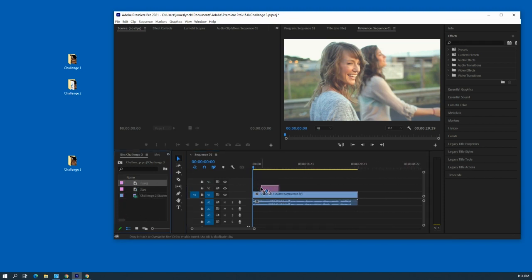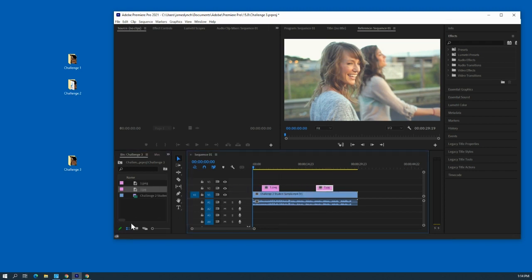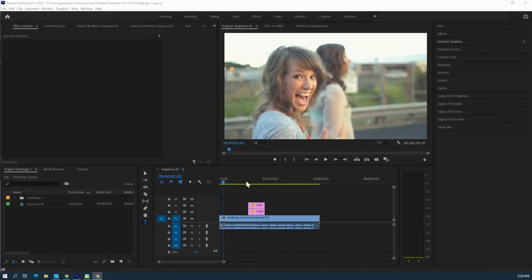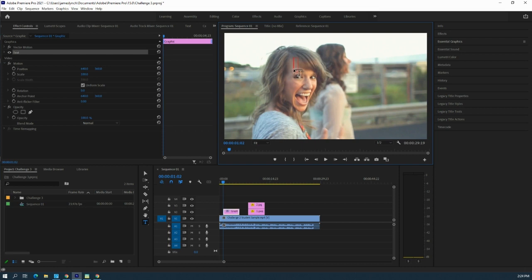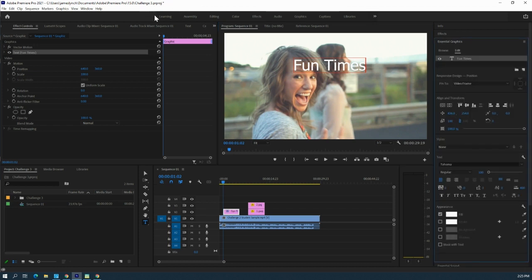We're going to change the sequence settings. What's a little different here is we're going to add pictures and we're going to add text. Go to the Type tool — it's the T right here — click it, then click on your video. Make sure you have the arrow key with the little dotted box selected, then type in your text. We'll call this 'Fun Times.'